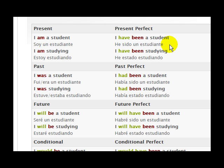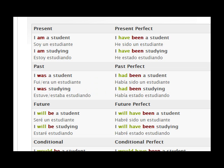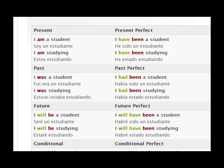I'm going to go through it quickly and give you a little pronunciation. I am a student. I am studying. Then in the past tense we have: I was a student — Fui / Era un estudiante. That's the past. Then we have the past perfect: I had been a student — Había sido un estudiante.